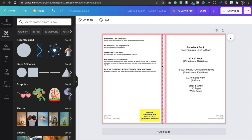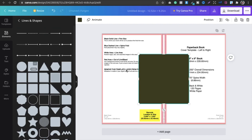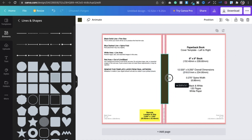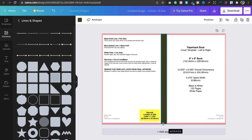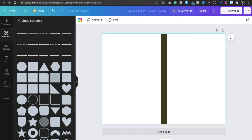Once uploaded and sized correctly, go into Lines and Shapes, select a line, and shift it to mark the spine area in the middle of the cover. Adjust and remove the guide. Now you can see the back part and the front part of the notebook cover.